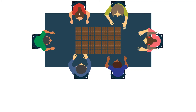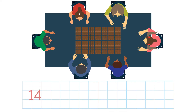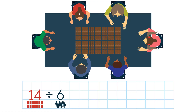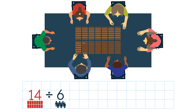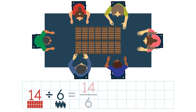Let's do another example. Six students share 14 chocolate bars equally. How many chocolate bars does each student get? We need to divide 14 chocolate bars amongst six students, so each chocolate bar needs to be divided into sixths. Each student gets 14 sixths of a chocolate bar.